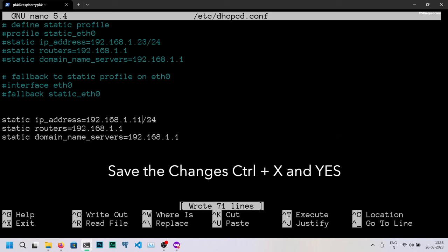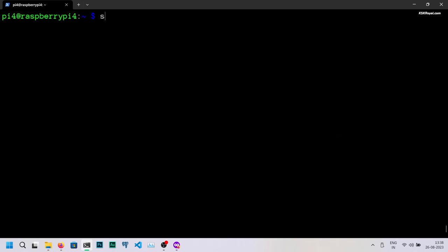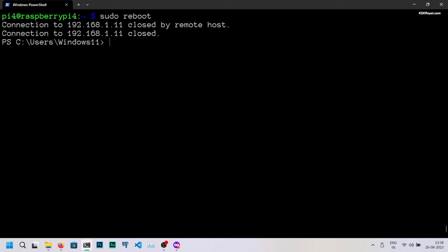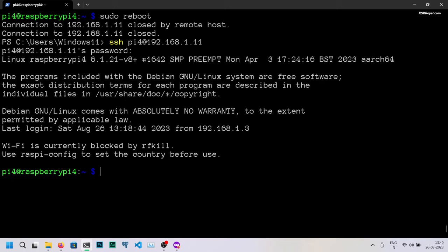After saving the changes and rebooting the Raspberry Pi 4, we should be able to ping the new static IP address. Now please note that using the router to set a static IP address is the preferred and more reliable method.